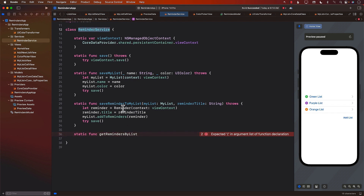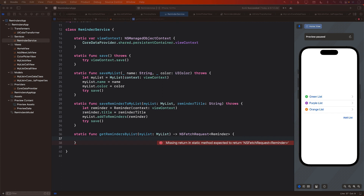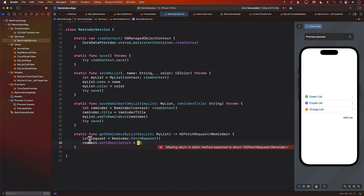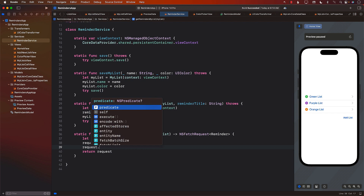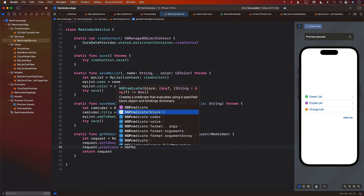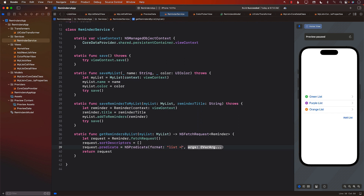So if you want to rename the function from getRemindingsByList to getRemindersFetchRequestByList, you can do that. We'll pass in myList and return the FetchRequest — not the reminders themselves. Inside, we create a fetch request to get all reminders. The sort descriptor is empty since we don't care about sorting right now. Currently there's no predicate, so we can say request.predicate and set the predicate based on the list property.